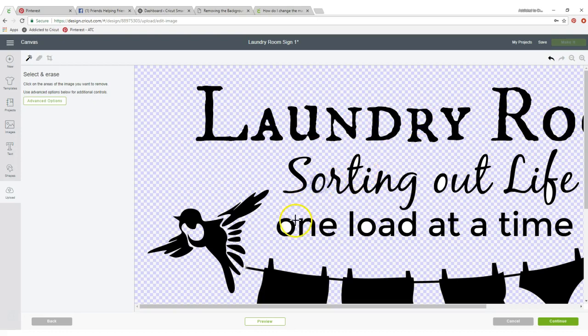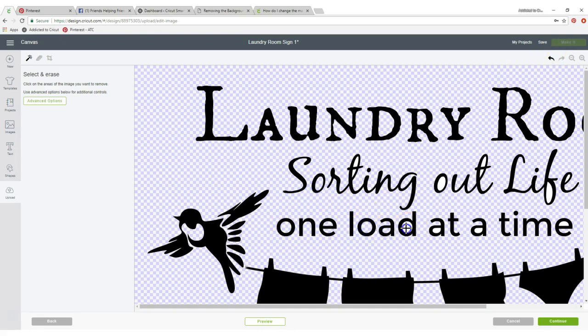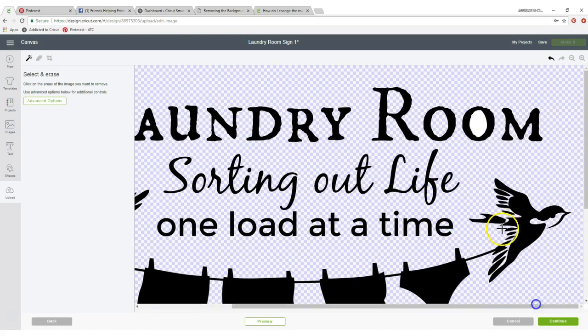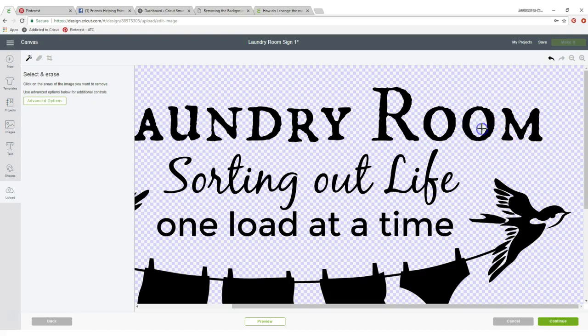Someone told me that if I come up here to this undo that it will undo it, but I haven't got it to do that for me yet. I haven't figured out how to successfully do that because I've done some pretty elaborate intricate ones and I've messed up the whole thing, which really didn't make for a very happy person.